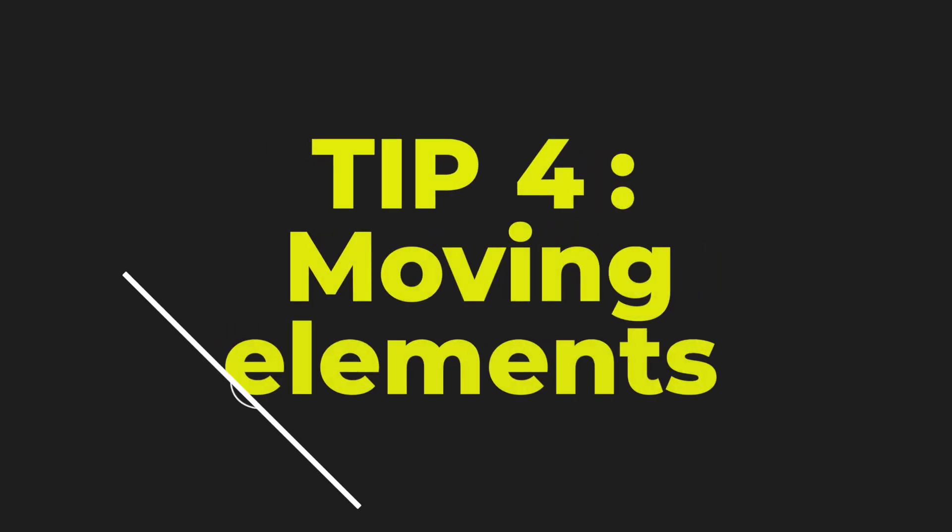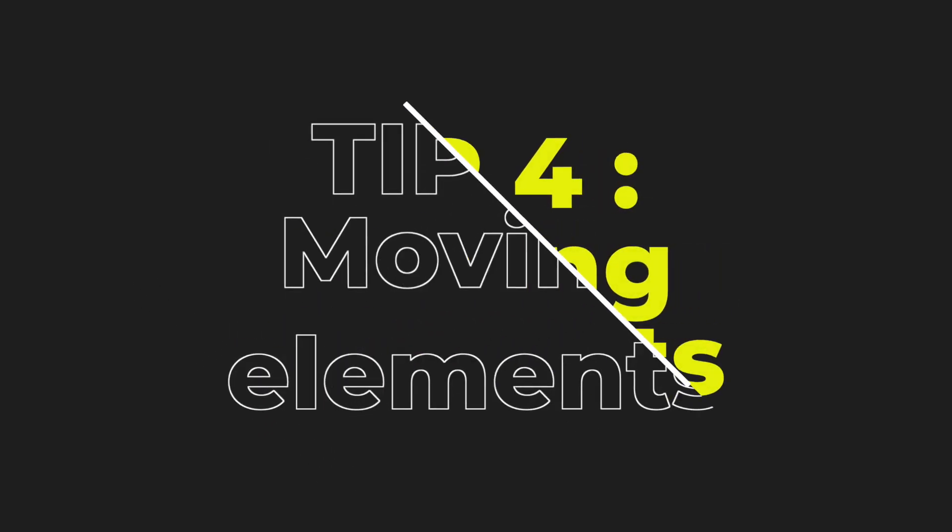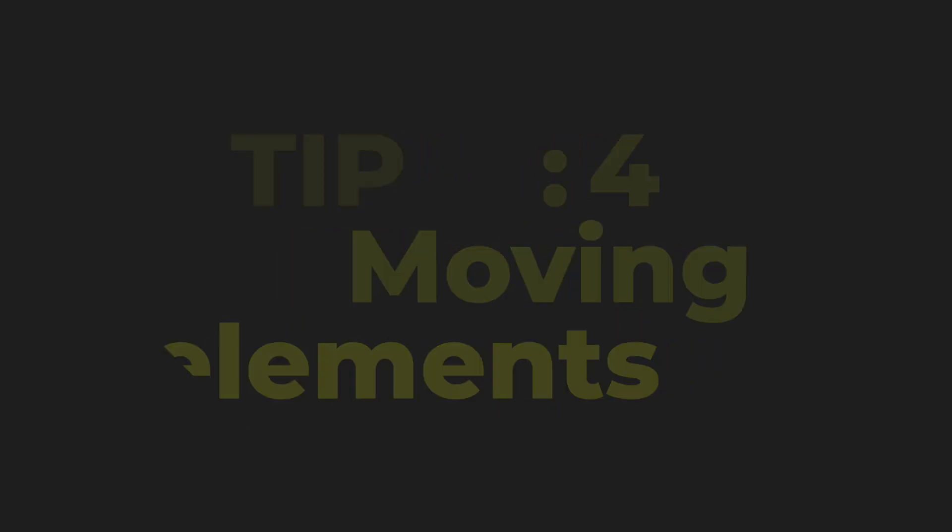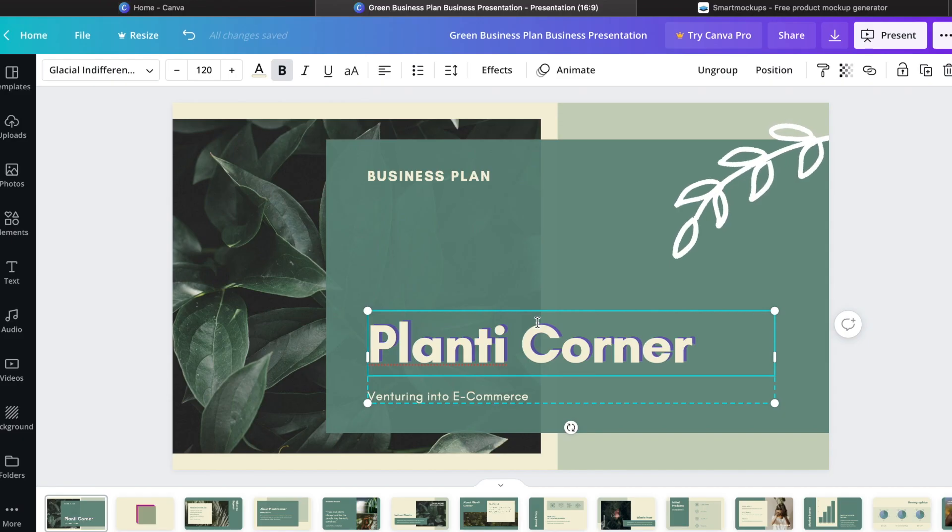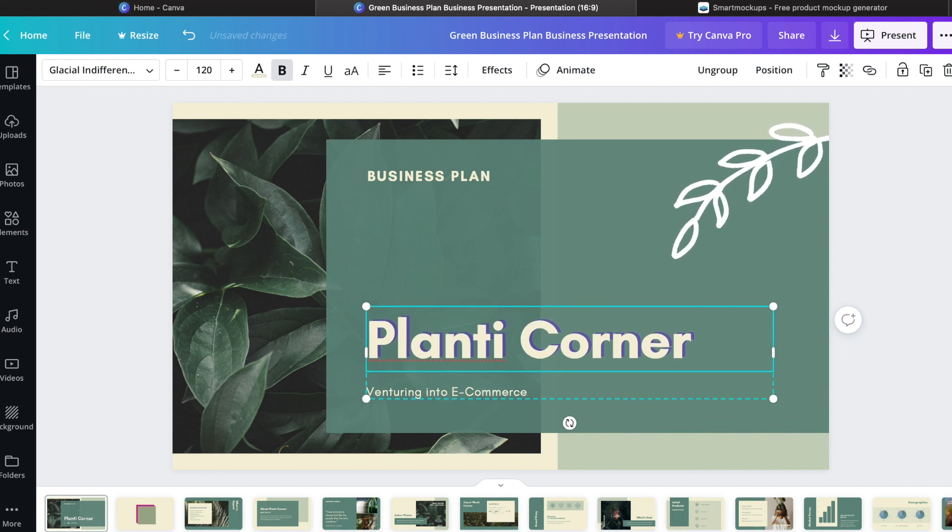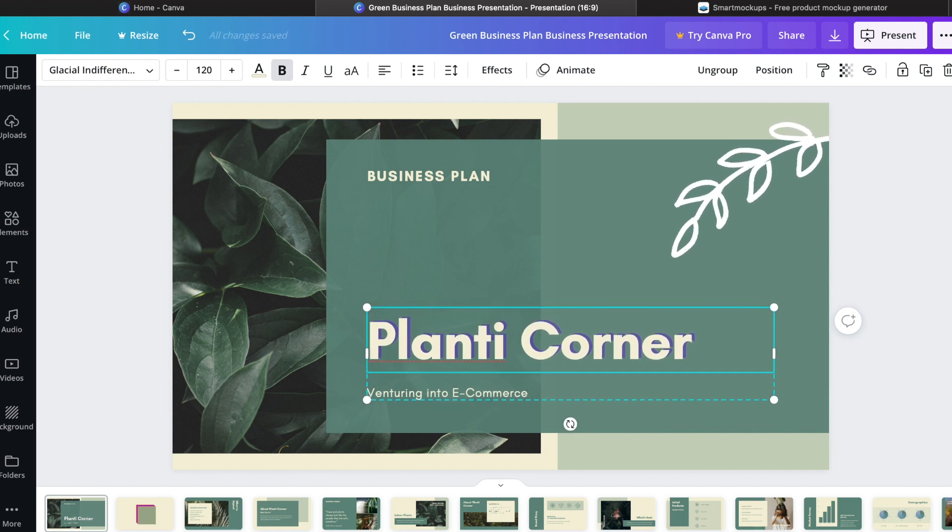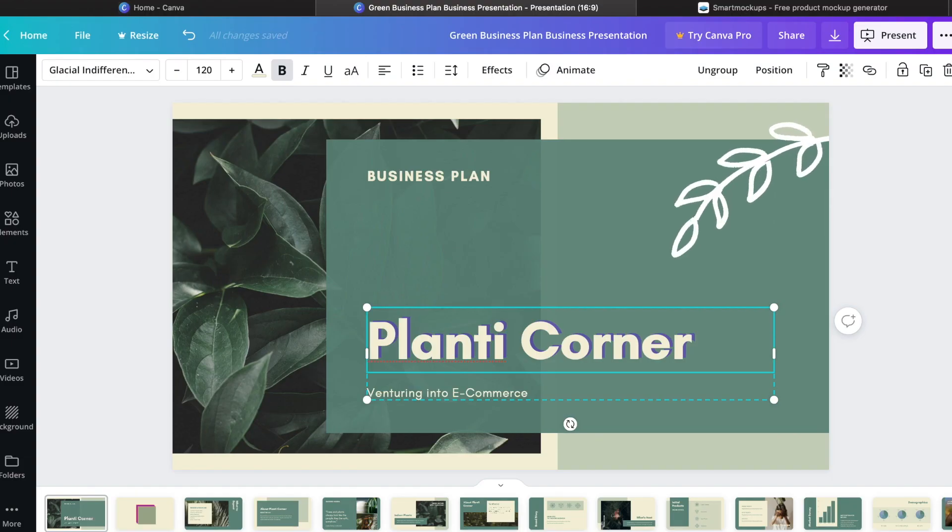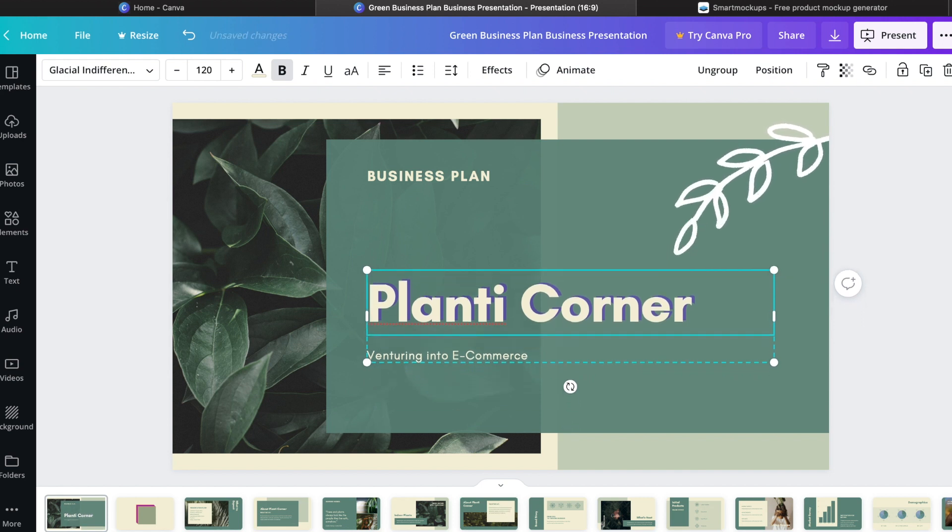Tip number four is moving elements. I know this is very fundamental, but let me give you a life-saving technique here. So you need to move an item, simply select the text you would like to move and then use your arrows to move up and down. Using your arrow will move by one pixel at a time. So if you want to move by a lot, let's say you want to move by 10 pixels, hit Shift and then use the arrows to move around. So this is going to take me up by 10 pixels at a time and this can help you speed up the workflow.